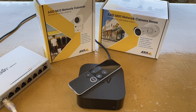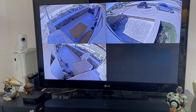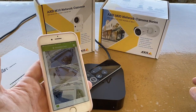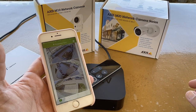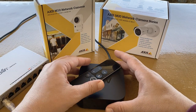Hello and welcome to Poseidon Tech. In today's episode, I will show you how to view live video from your Axis cameras on your TV using Axis Companion mobile app and Apple TV.